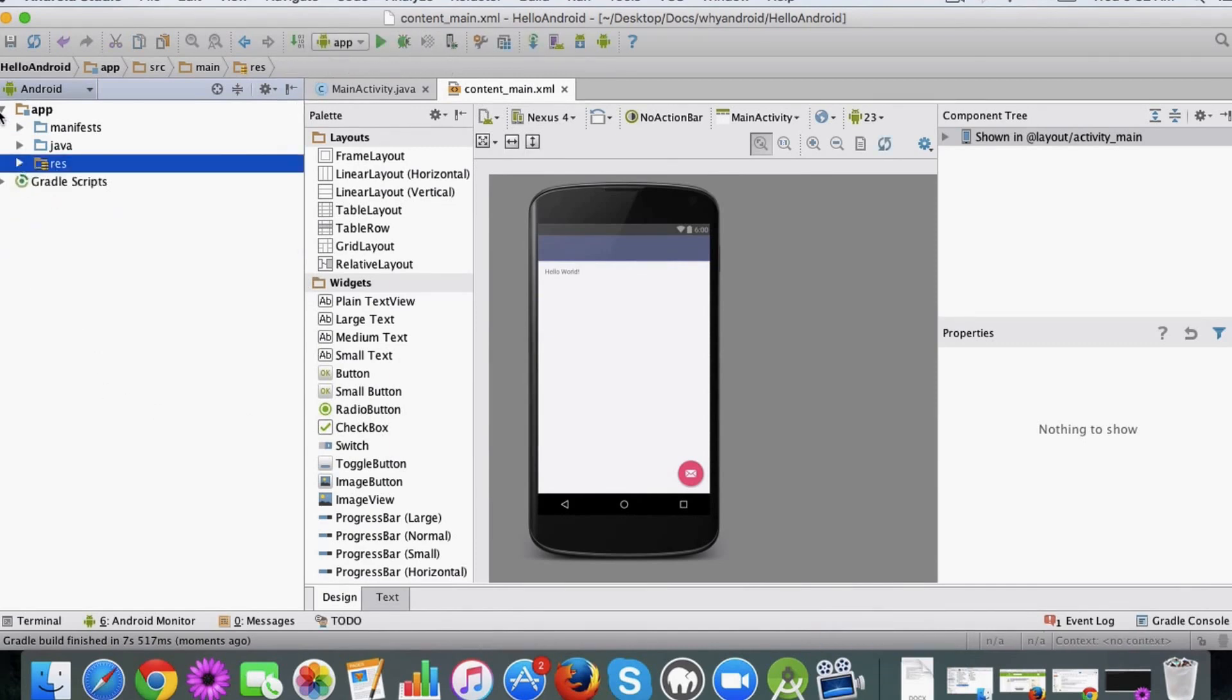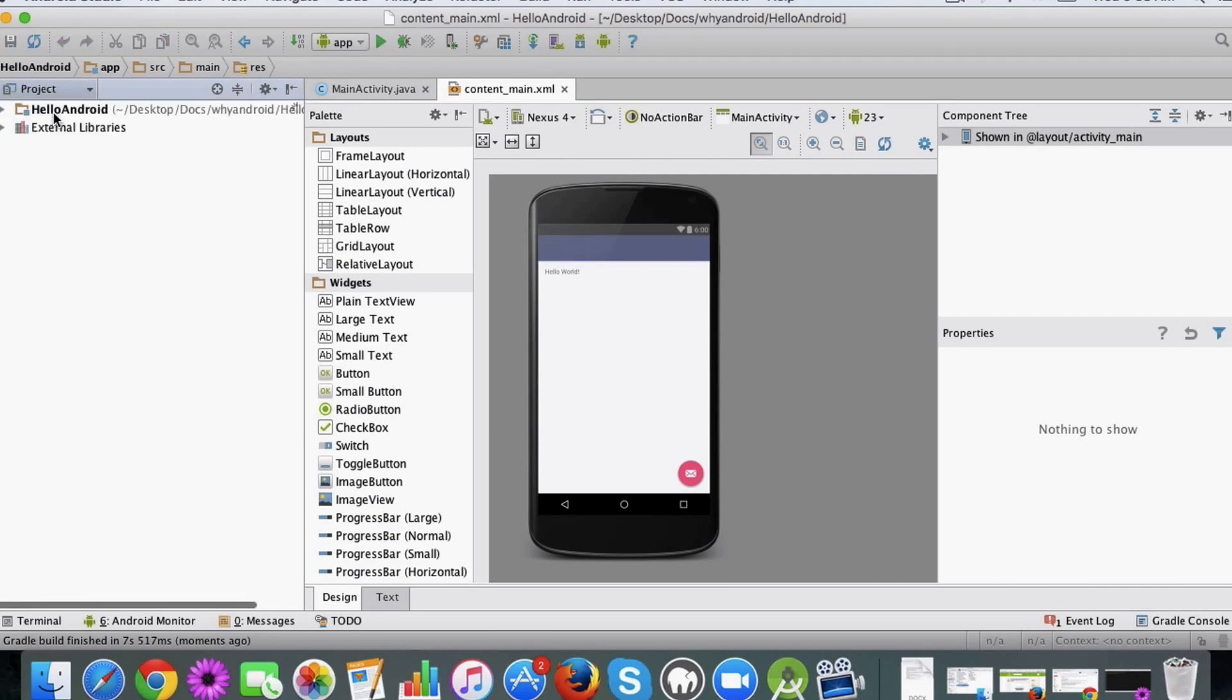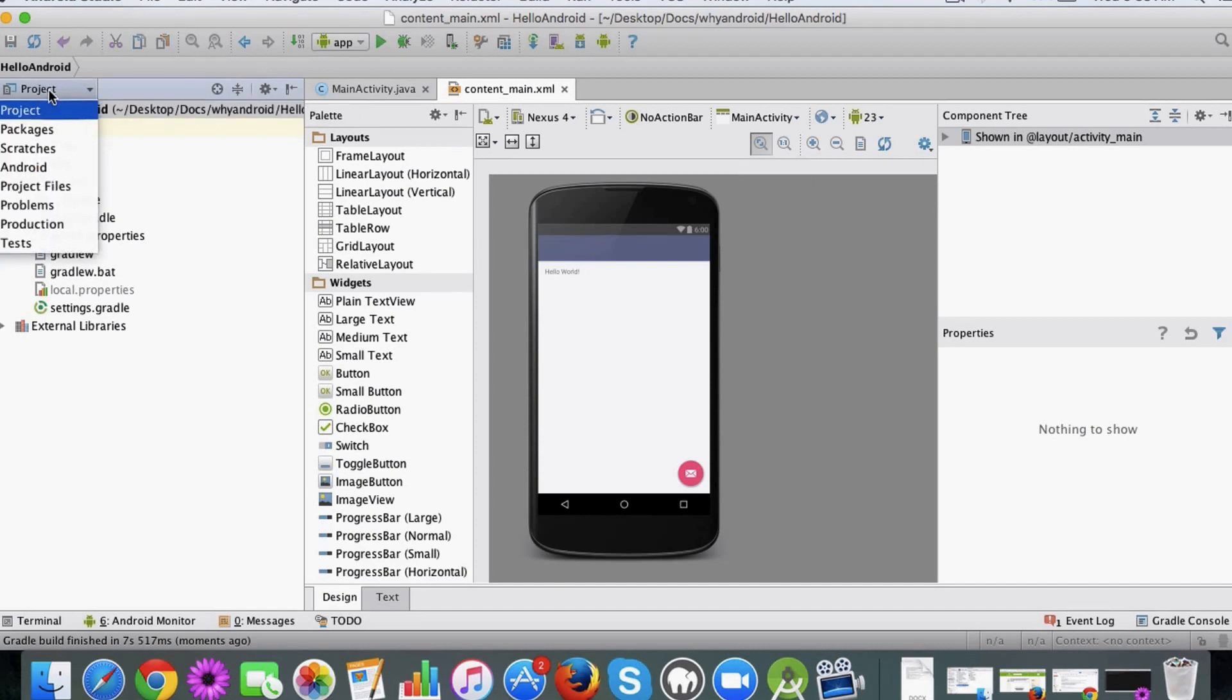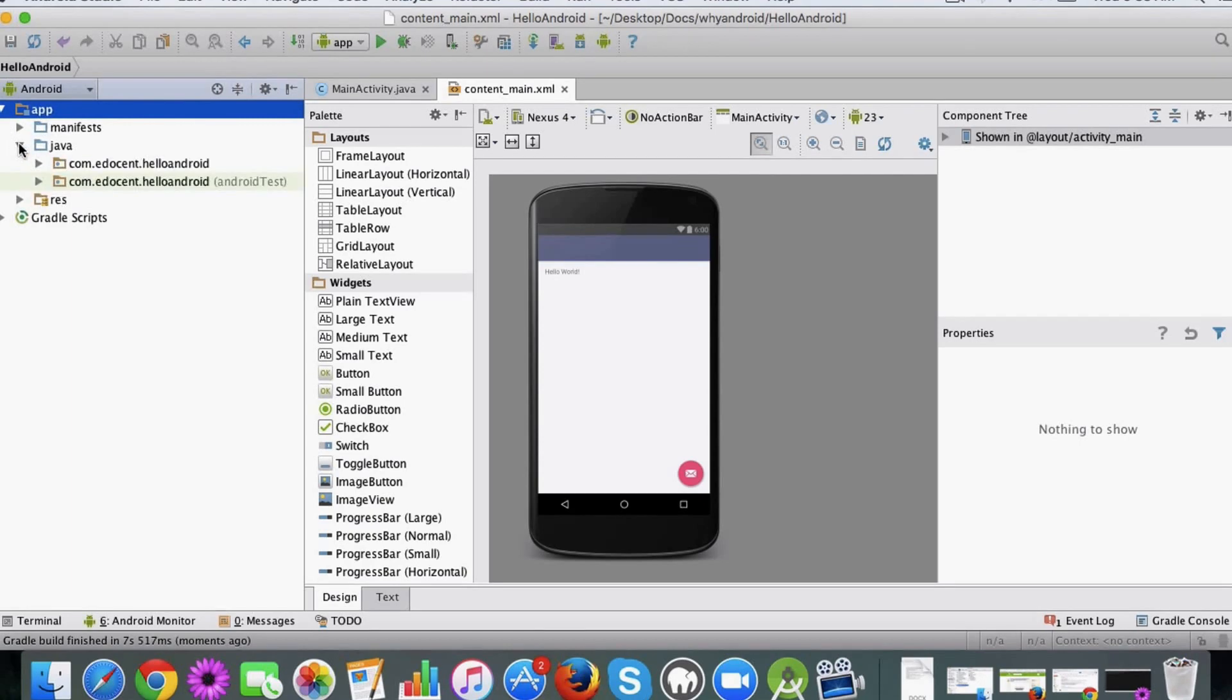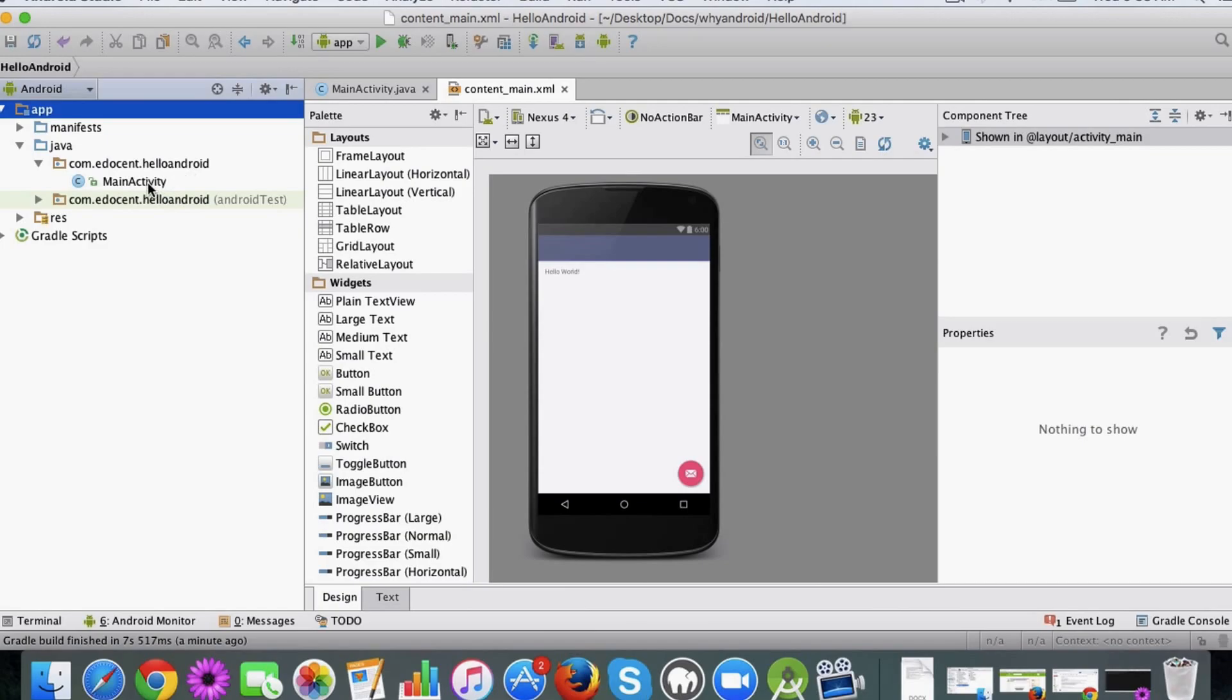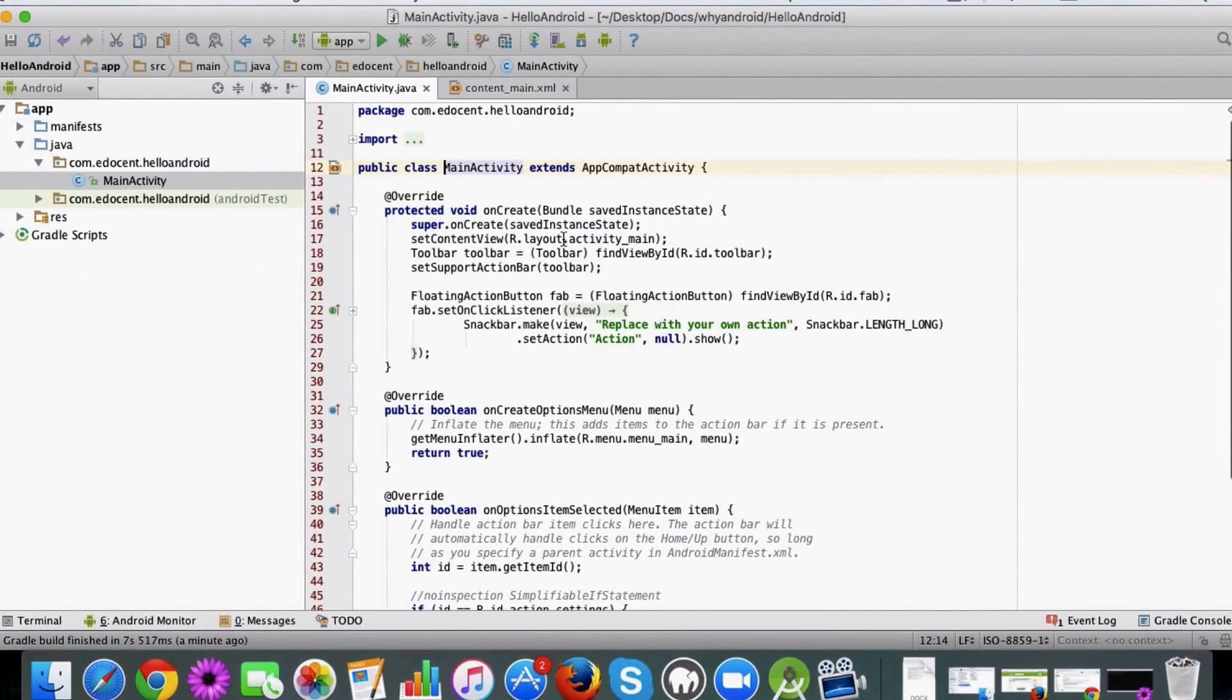So this is the project which gets displayed. This is the project we just created, and by default it opens in the Android perspective. You can also open it in the project perspective. You can see a bunch of files which have been created for you. If you see, Android has generated a set of files for us. This is the package we selected, com.edocent, and then it appends the name of the app, which is Hello Android, to make it unique. You have the main activity class which is open here. It's a Java file basically.